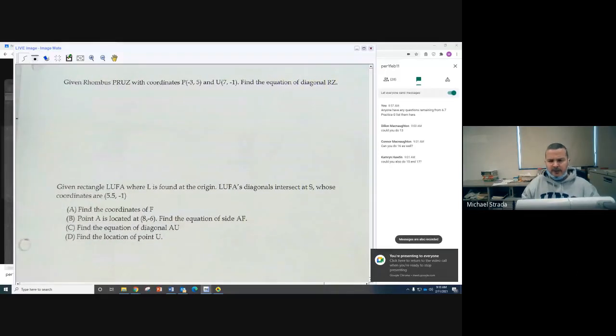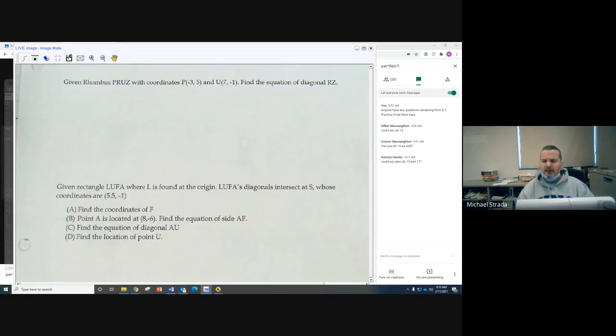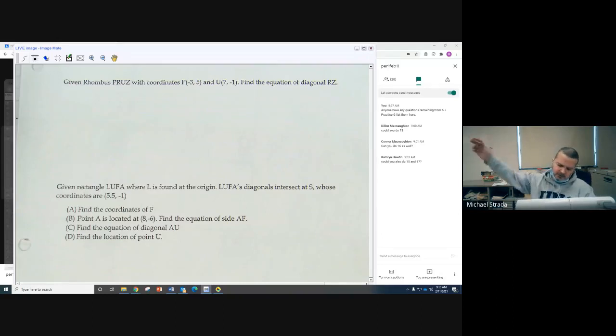Here's the idea. Given rhombus PRIDES with coordinates P at negative 3, 5 and U at 7, negative 1, find the equation of diagonal RZ.